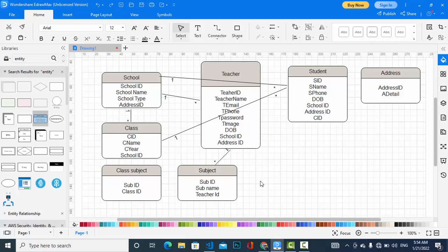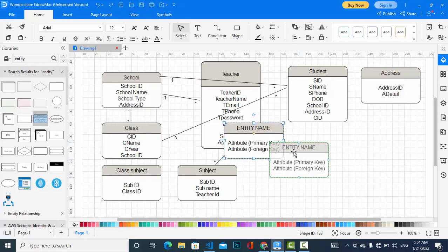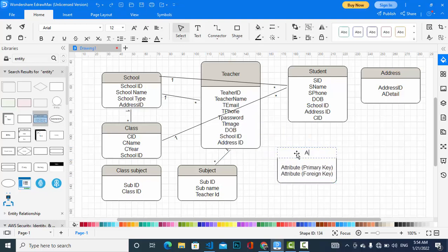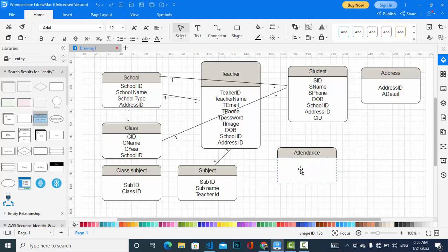Let's jump to the attendance entity. The attendance entity has: date — on which date — status — the status of the student — and student ID. The student and attendance have a relationship with each other.